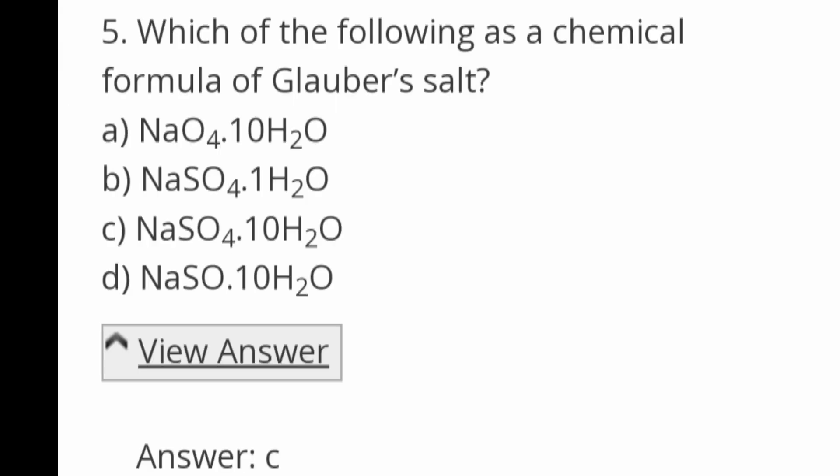Which of the following is the chemical formula of Glauber's salt? Options: NaO4·10H2O, NaSO4·1H2O, NaSO4·10H2O, NaSO·10H2O. Answer: NaSO4·10H2O.